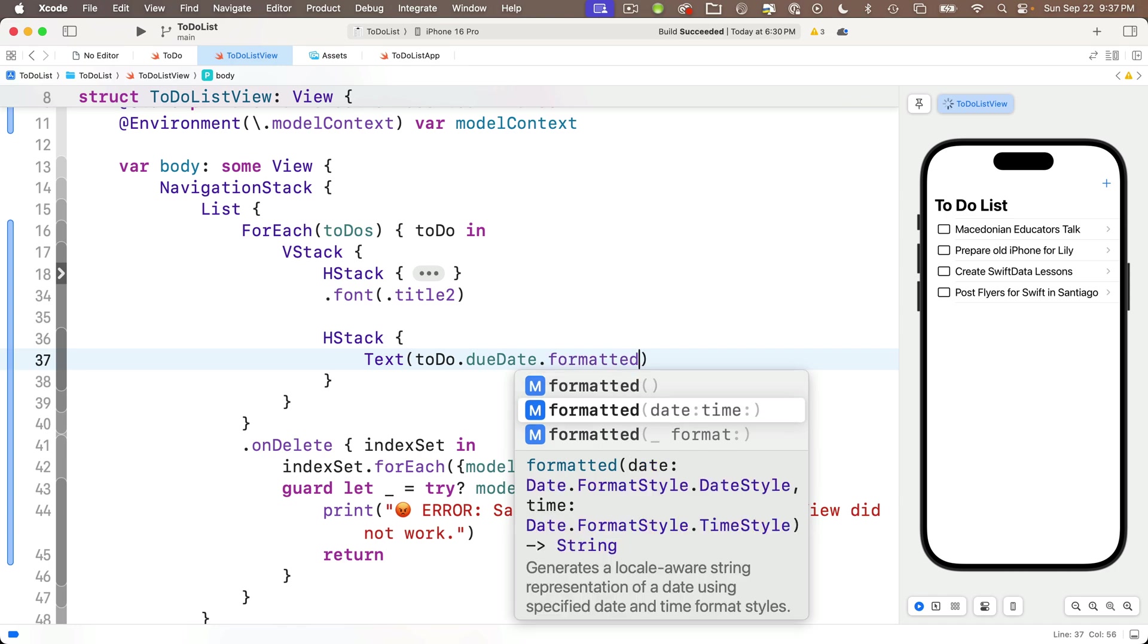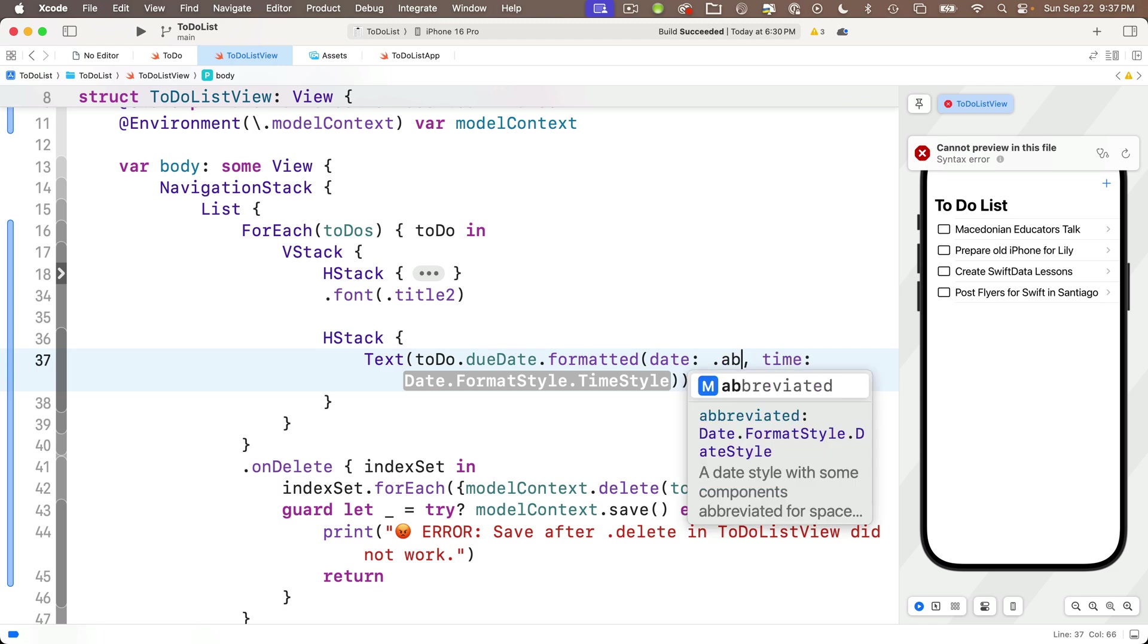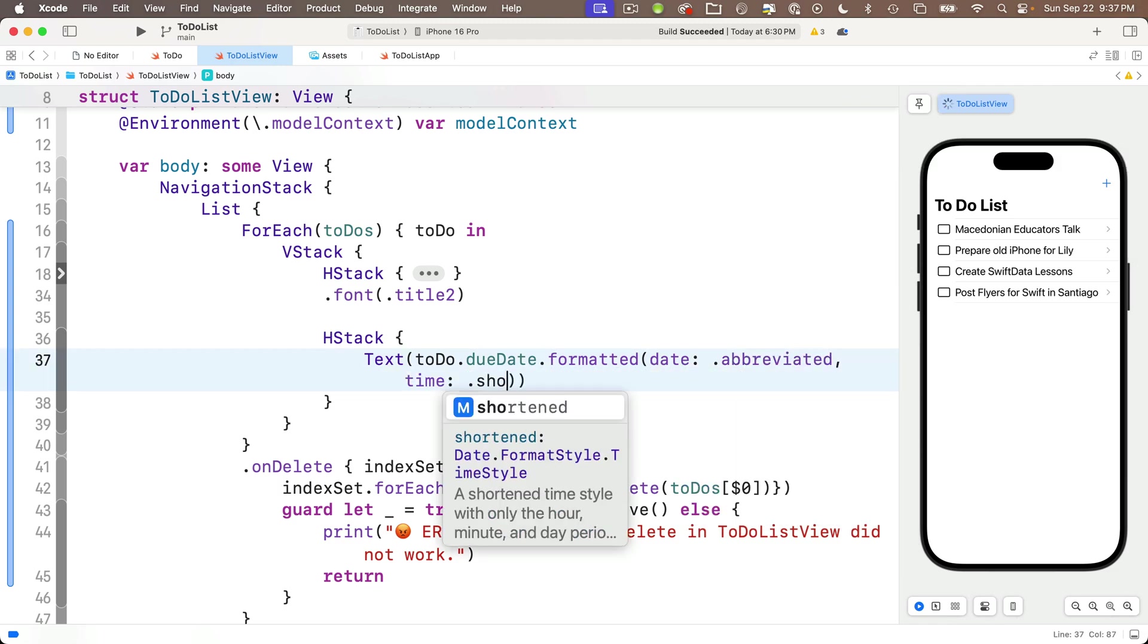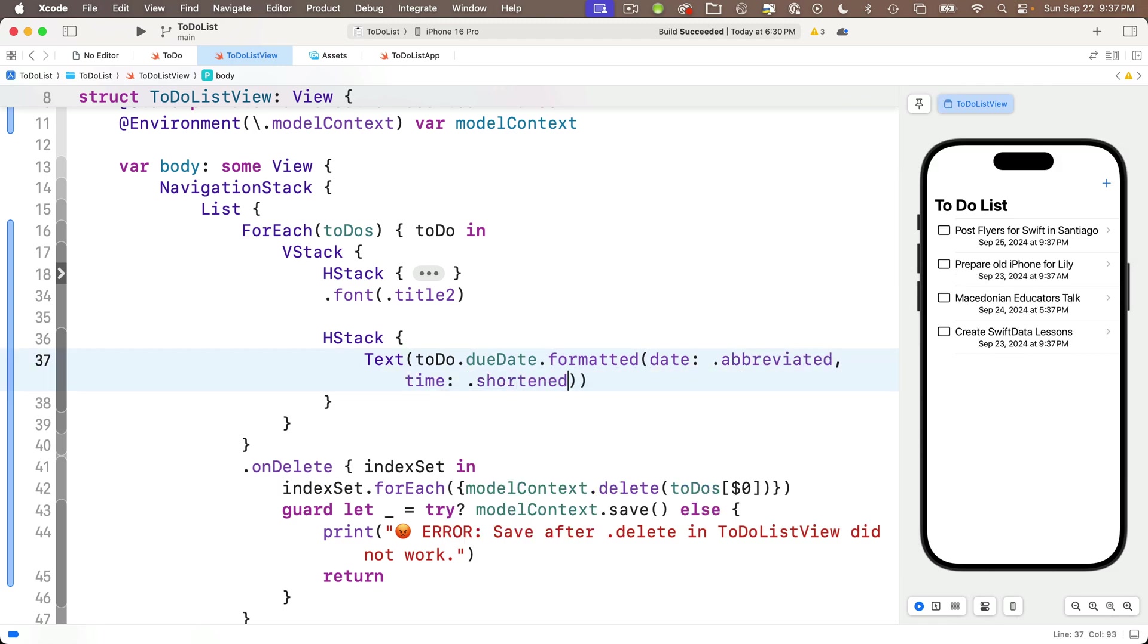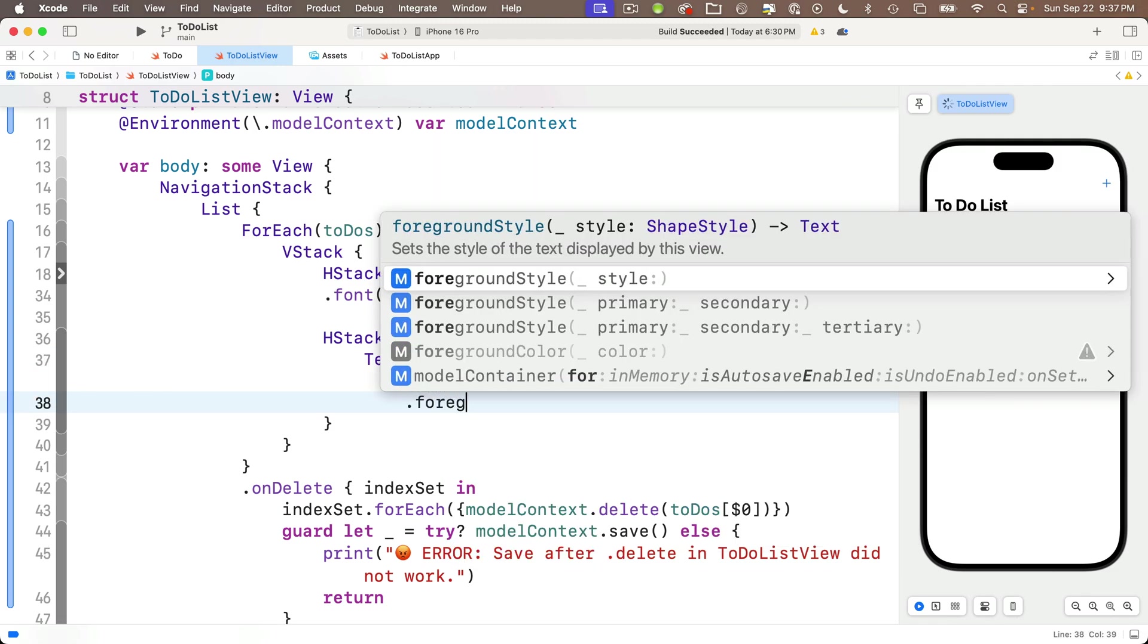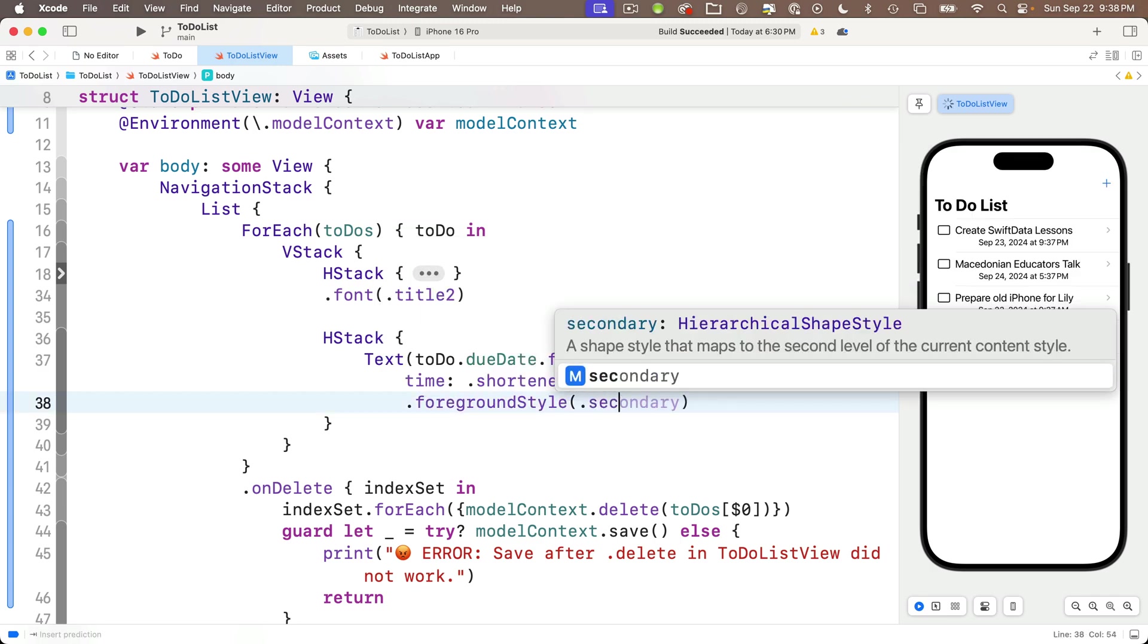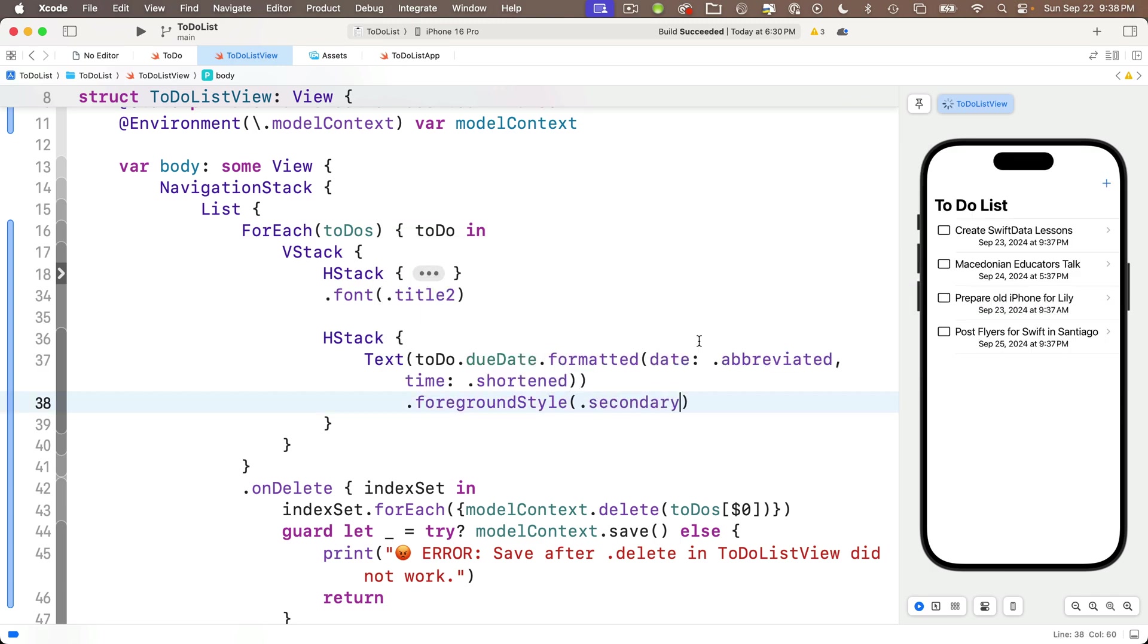So I want to put another H stack below this H stack. And I'm going to do that by embedding the H stack with the checkbox and the item name inside of a V stack. So to get this, I'm going to two finger click or right click on the H stack here and select embed in V stack. Then let me code fold the first H stack. And below the font modifier for that H stack, I'm going to enter a new H stack. And in between its curlies, I'm going to enter our due date by saying text and in parentheses pass in to do dot due date. And I'm going to use the dot formatted method.